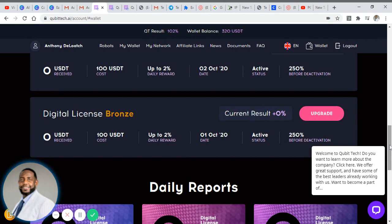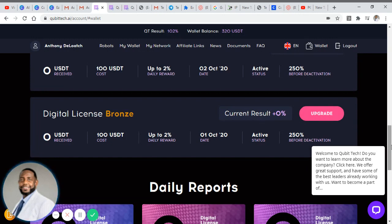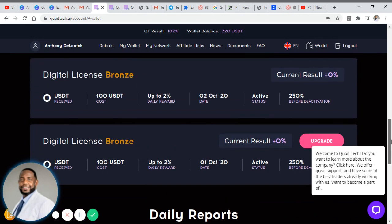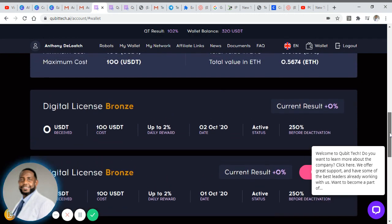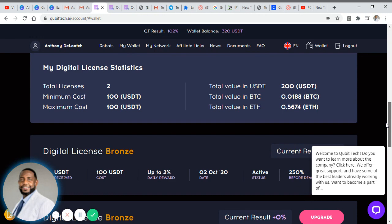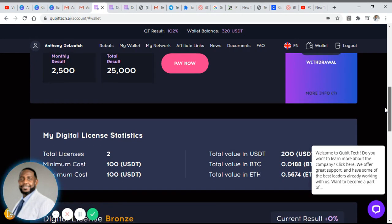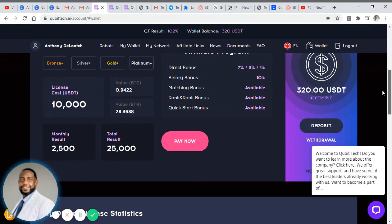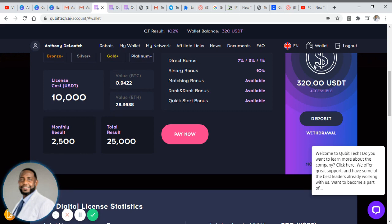I purchased one when I enrolled yesterday but I went ahead and earned a new digital license. As you can see I have two digital licenses which will pay me 250%. These are the $100 digital licenses, or the bronze level. I have the ability to upgrade as well, but I've earned an additional digital license worth $100 paid out at 250%, and I've also earned $320 accessible right here on the screen.